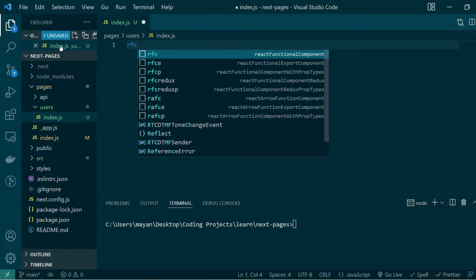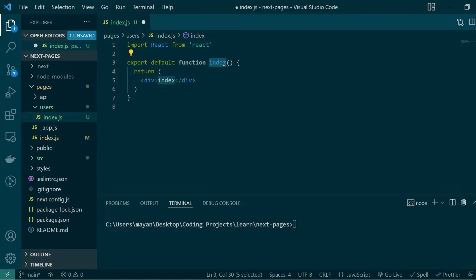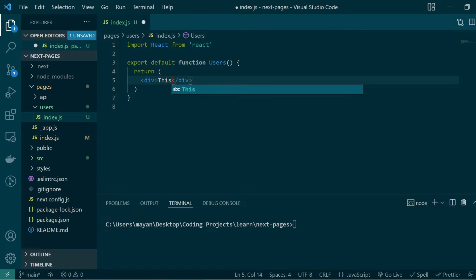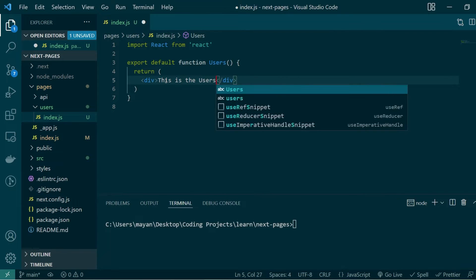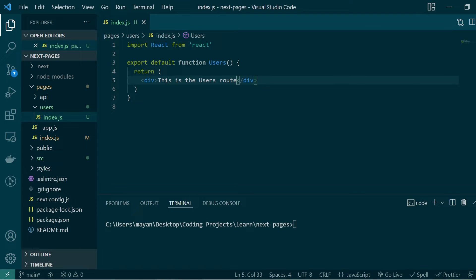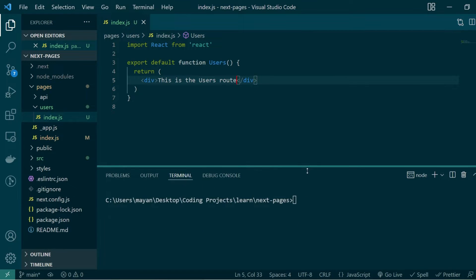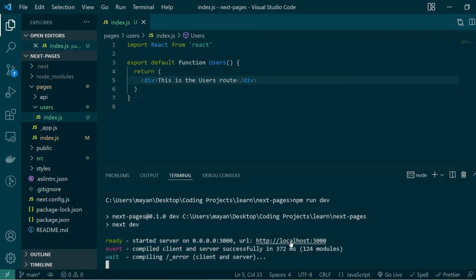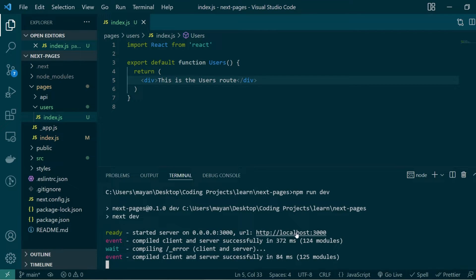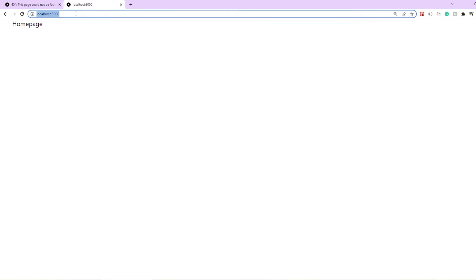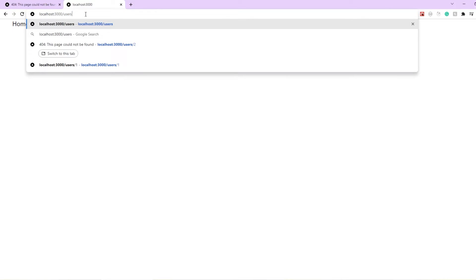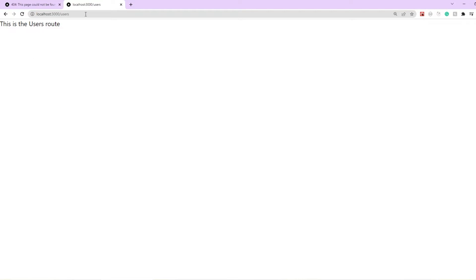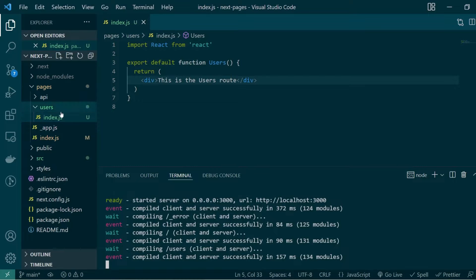Let's create a React functional component here — we'll call it Users — and it will just return a simple message saying this is the users route. Let's save these changes and start our development server using npm run dev. Our application is up. If I enter the users route, I'm being taken to the main Users component present in the index file of the users folder.